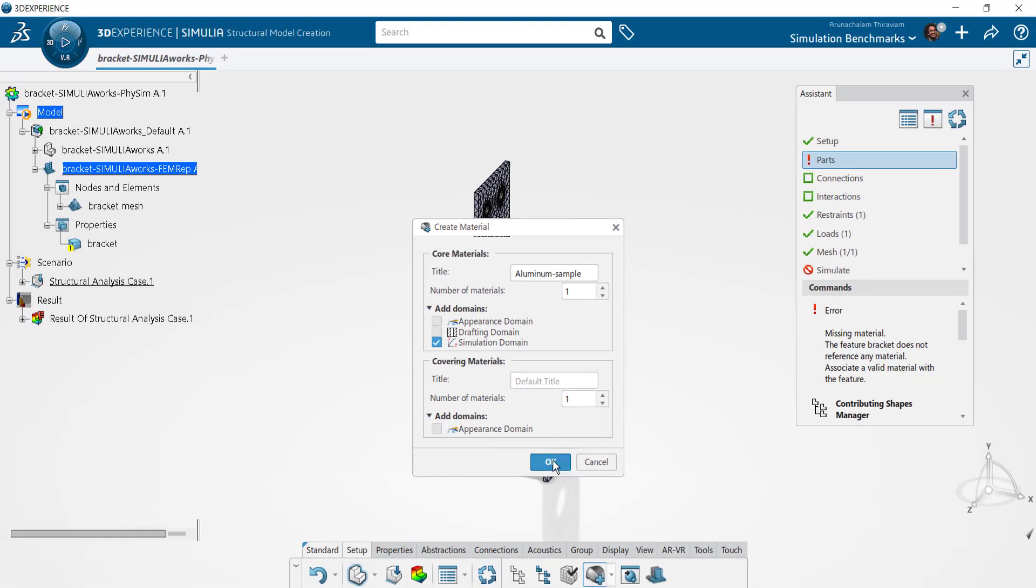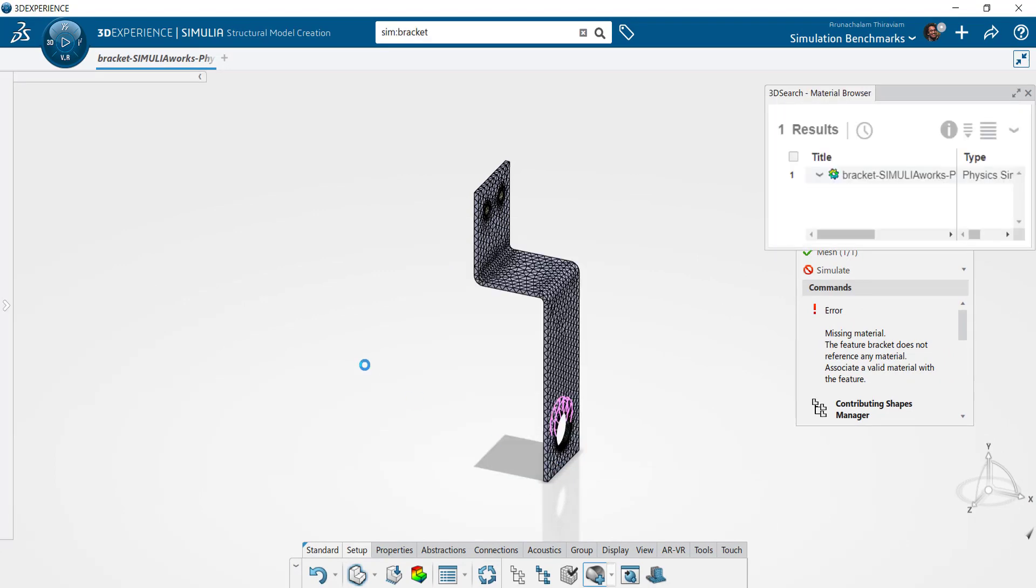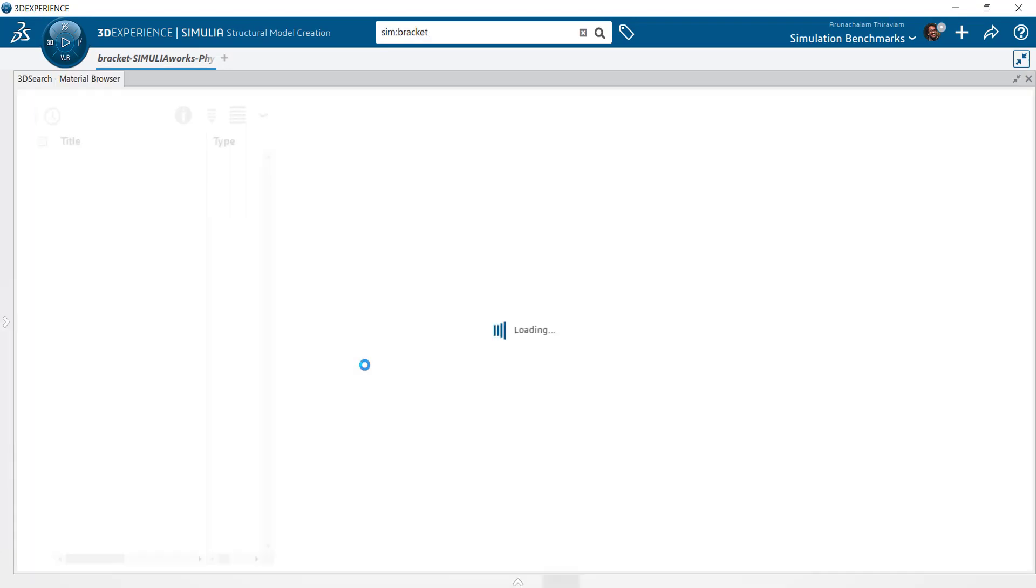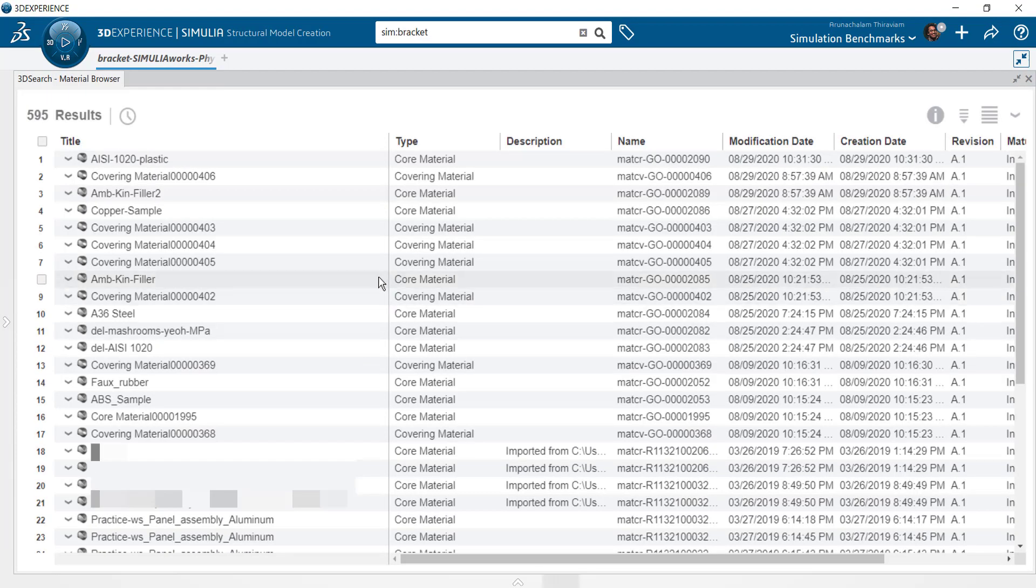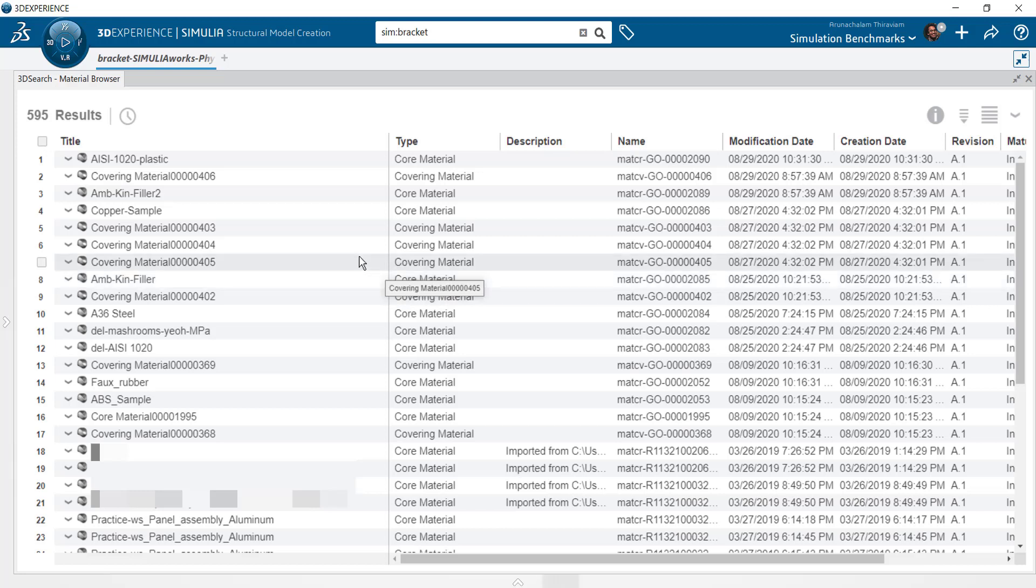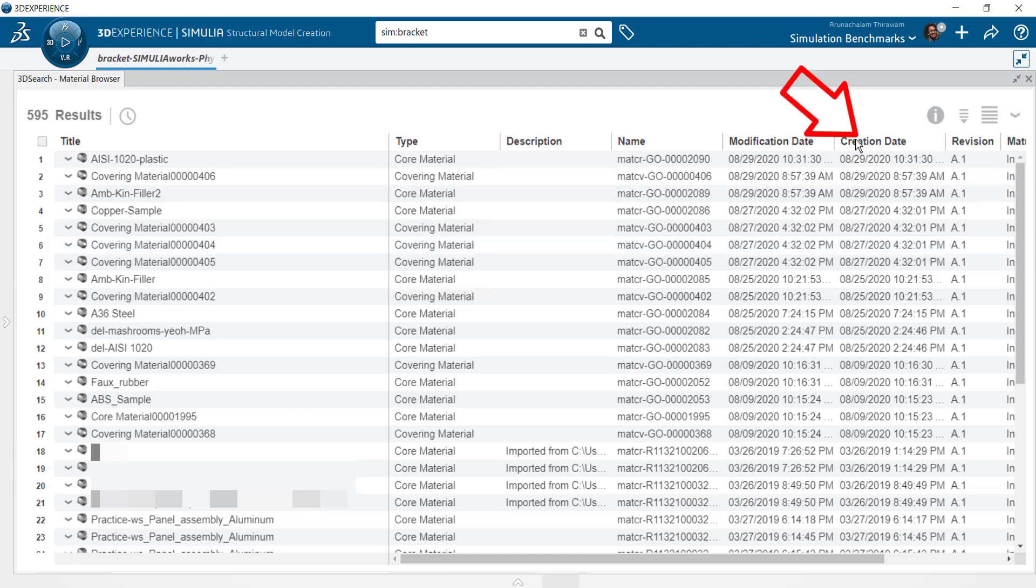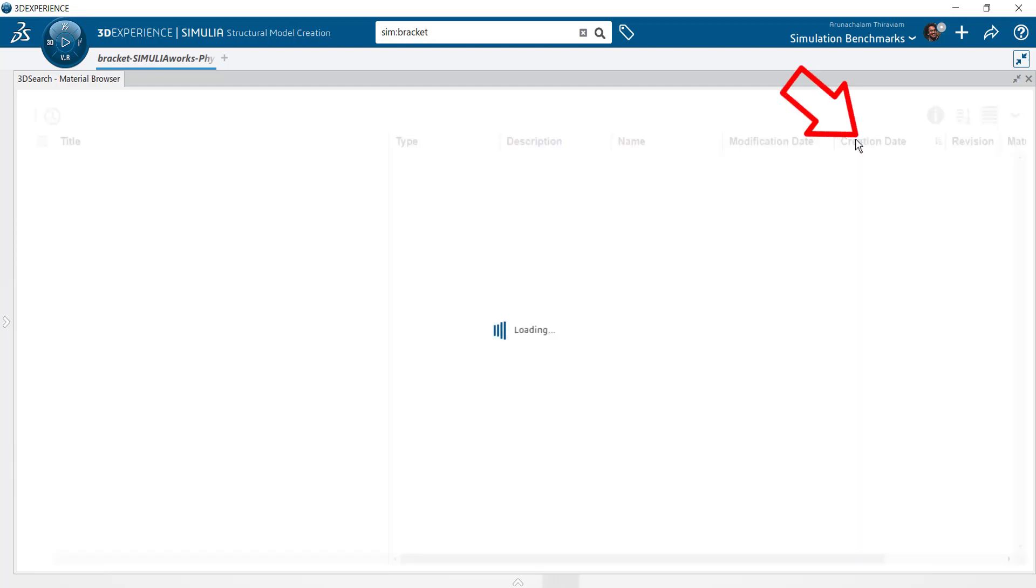Once you've accepted these settings, the software will launch 3D search which lists all the materials in your database. You will find the newly created material at the top of this list. In case you don't see it, you can reorder this list by creation date which will reveal the aluminum sample we are currently working on.